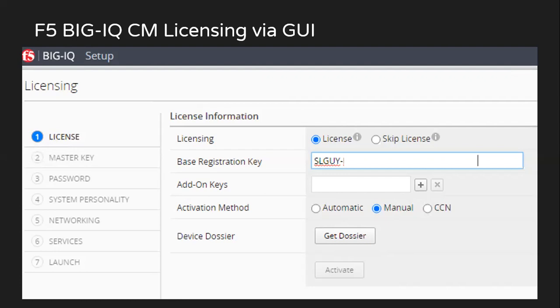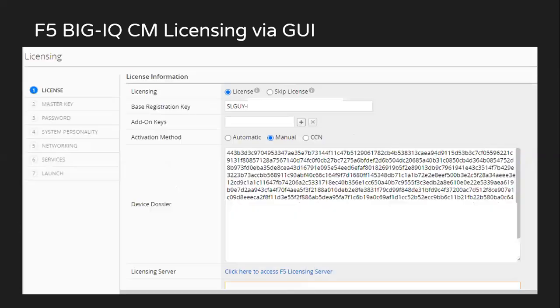Since we want the device to be registered as a CM, I would not select the skip license part. After selecting the manual, I'll just click on get dossier. This will generate the dossier file.